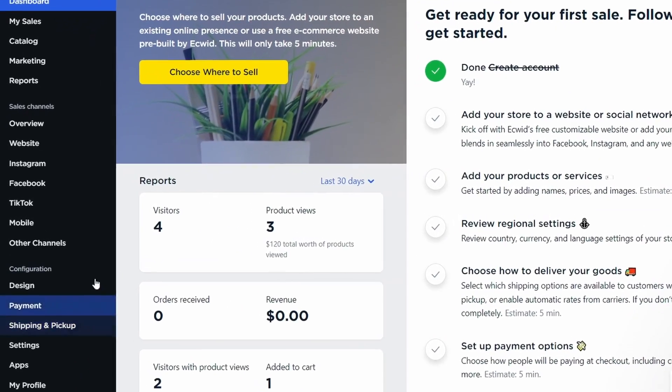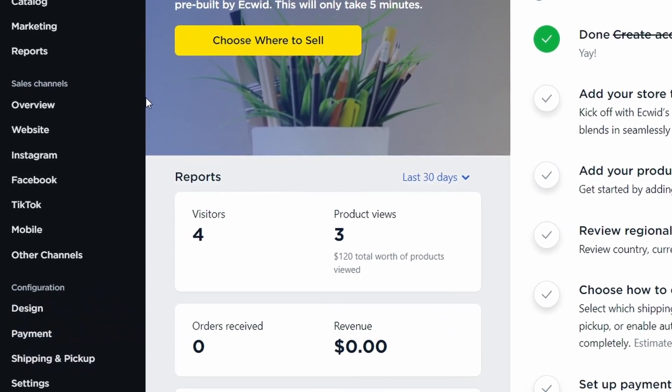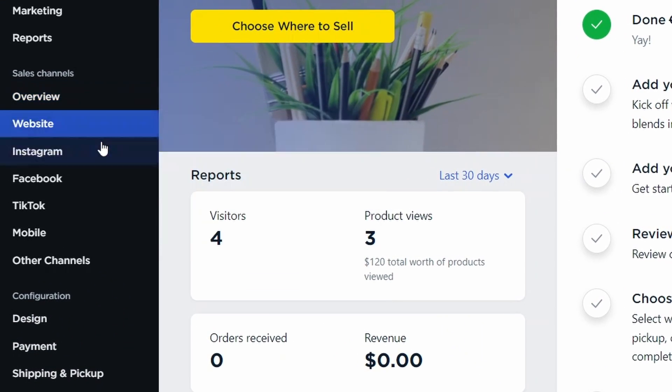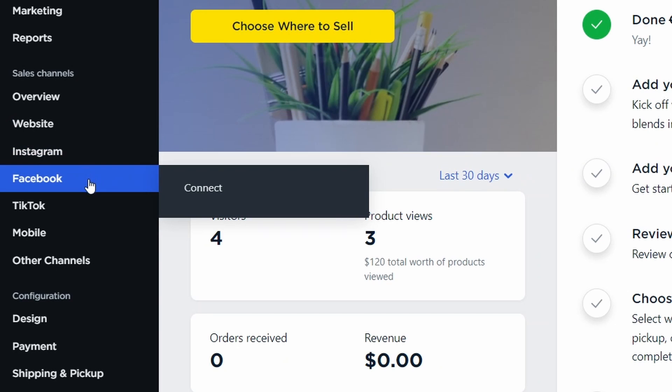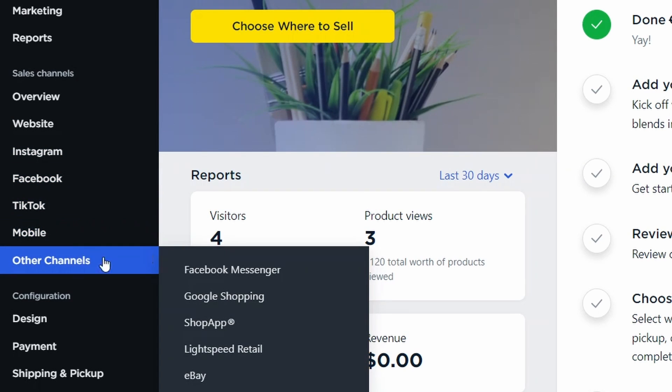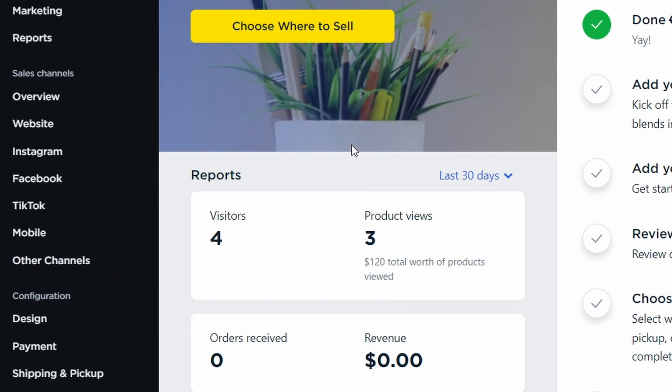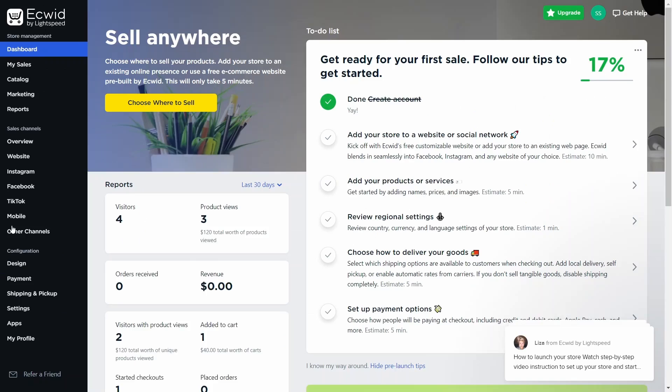Ecwid also gives the option to sell on a bunch of different platforms like Instagram, TikTok, Facebook, Google, Amazon, WhatsApp, and Pinterest.